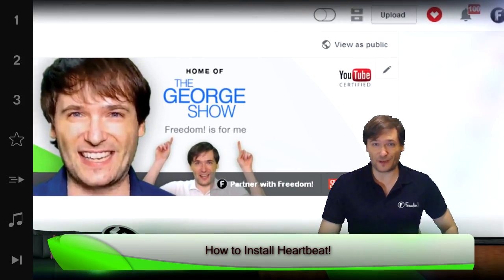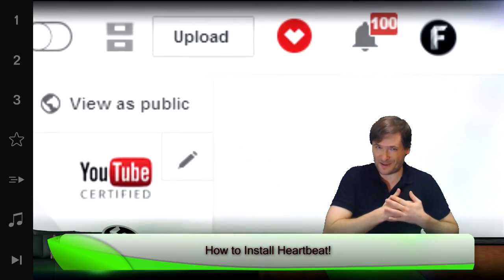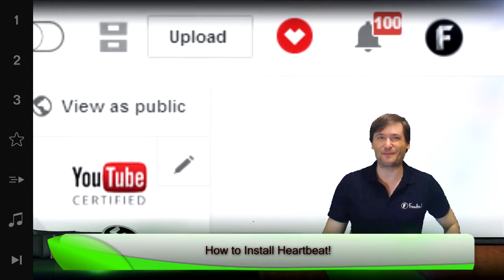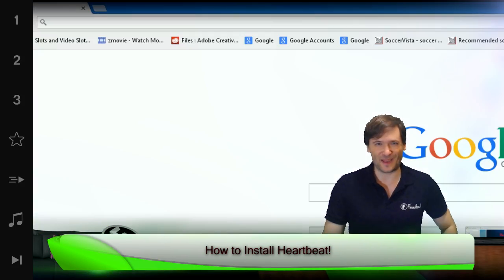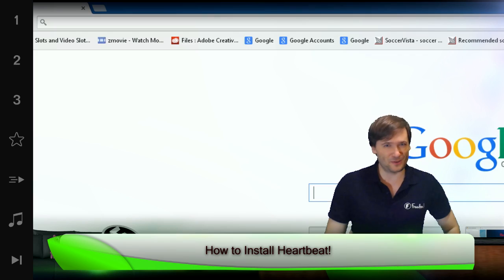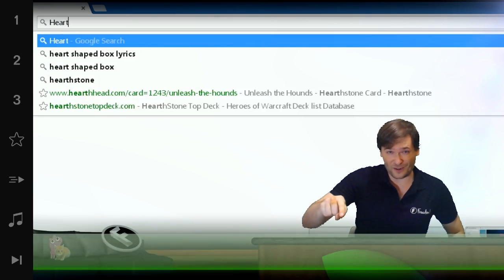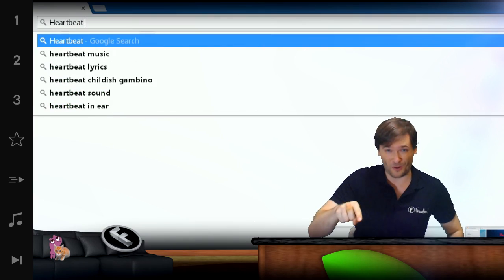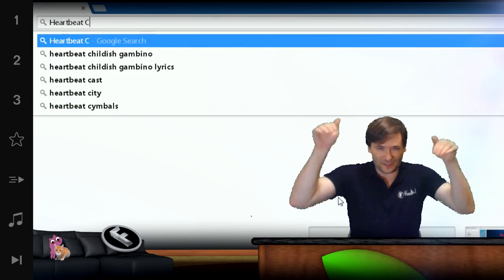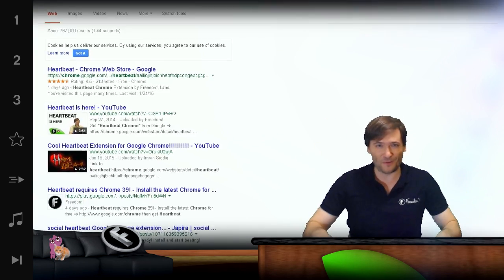How do I install the free Heartbeat, Dating for YouTubers? Simply do a Google search for two words, Heartbeat Chrome, or click the link below.